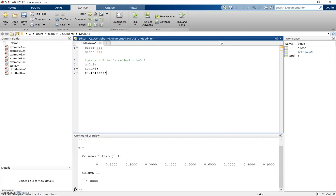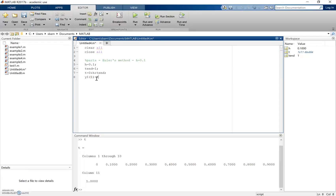In a moment we're going to try and calculate the y values corresponding to each of these different time points. But there's one we already know — at time equals 0, the initial condition is y = 2. So I'll introduce a new variable y1 and set the first value, y1(1), equal to that initial condition of 2.